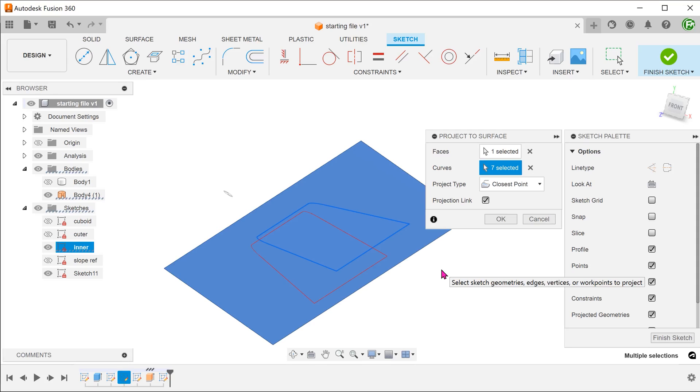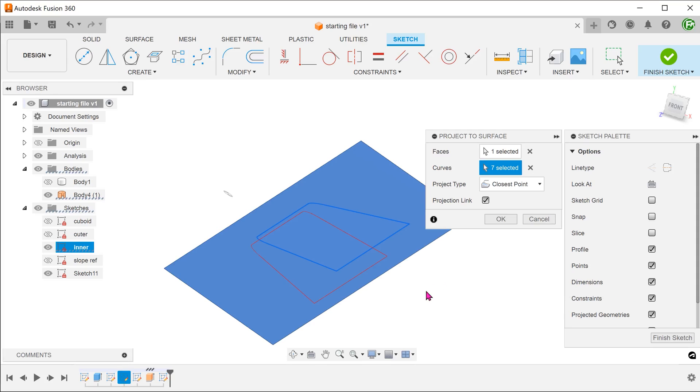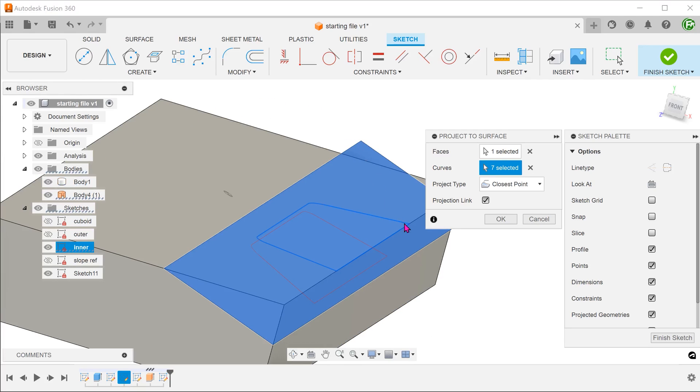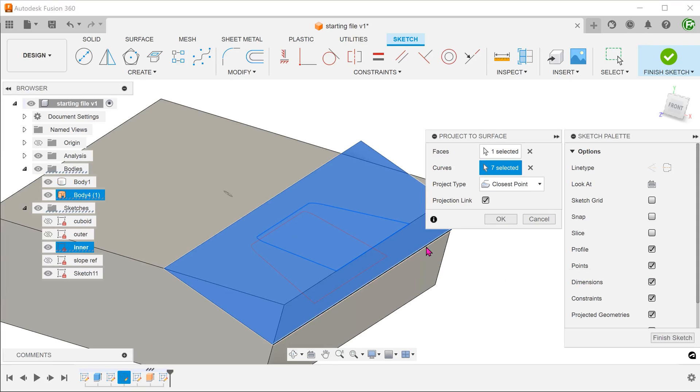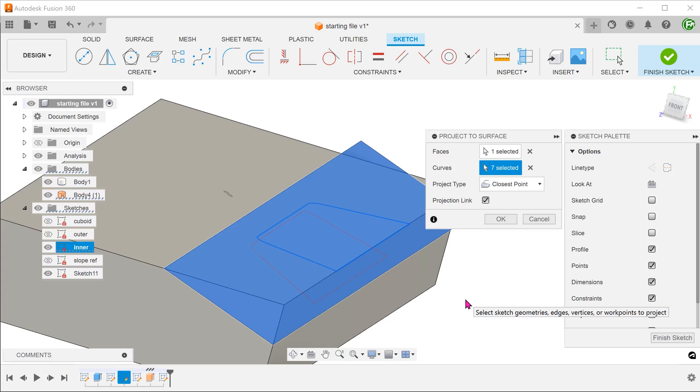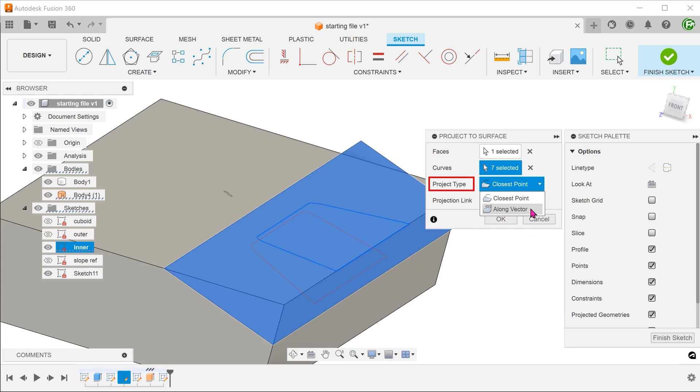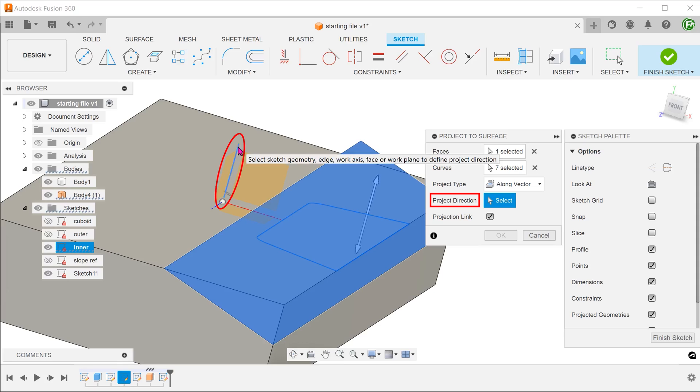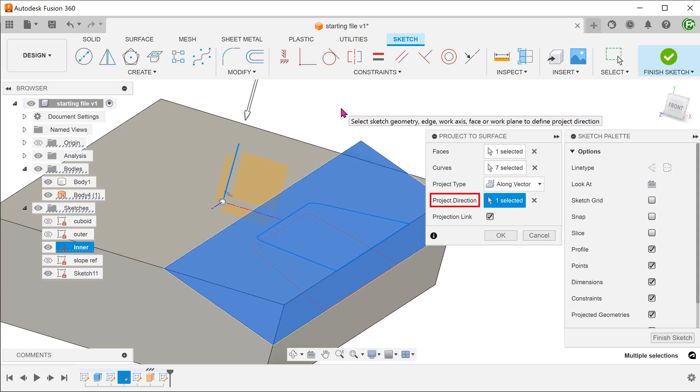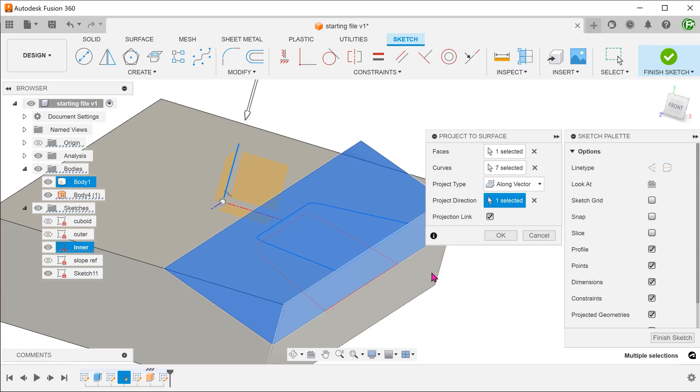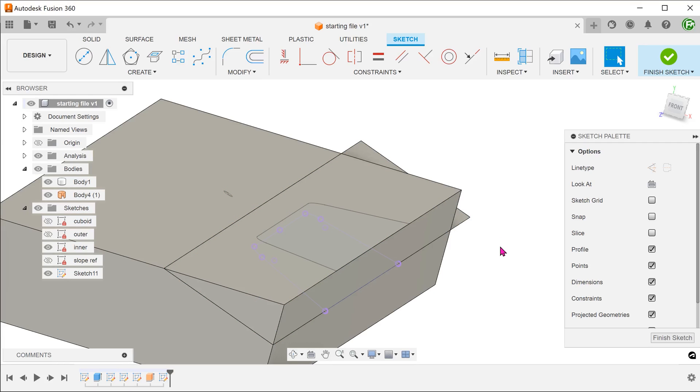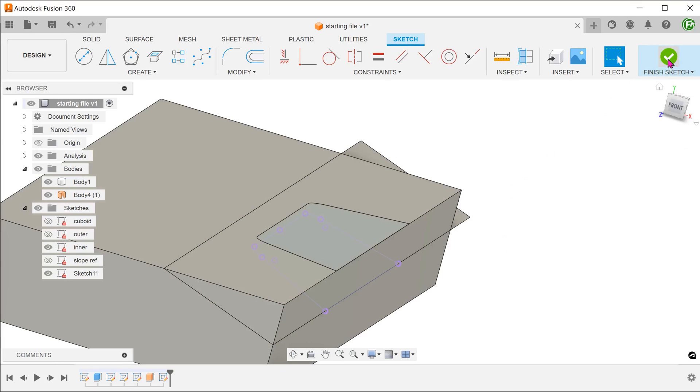We need a projection straight down. If we bring back the solid body, we can see that this segment of the inner sketch actually aligns with the edge of the cuboid. If we project straight down, the projected line should be where the surface body cuts into the right face of the solid body. Change the project type to along vector and select the y-axis. This will change it to a straight down projection. Finish the sketch.